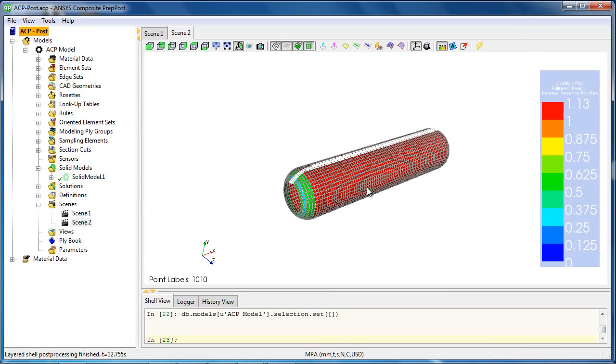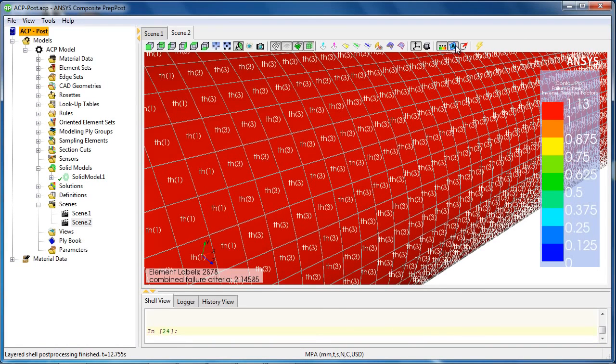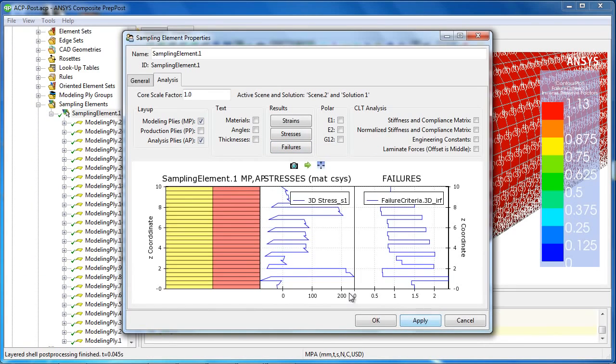At this stage we can also review the results within the composites to look at failure criteria and the reason for failure over each element, or we could look at a given element through the thickness and investigate the stresses or the failure criteria through the thickness of the element.